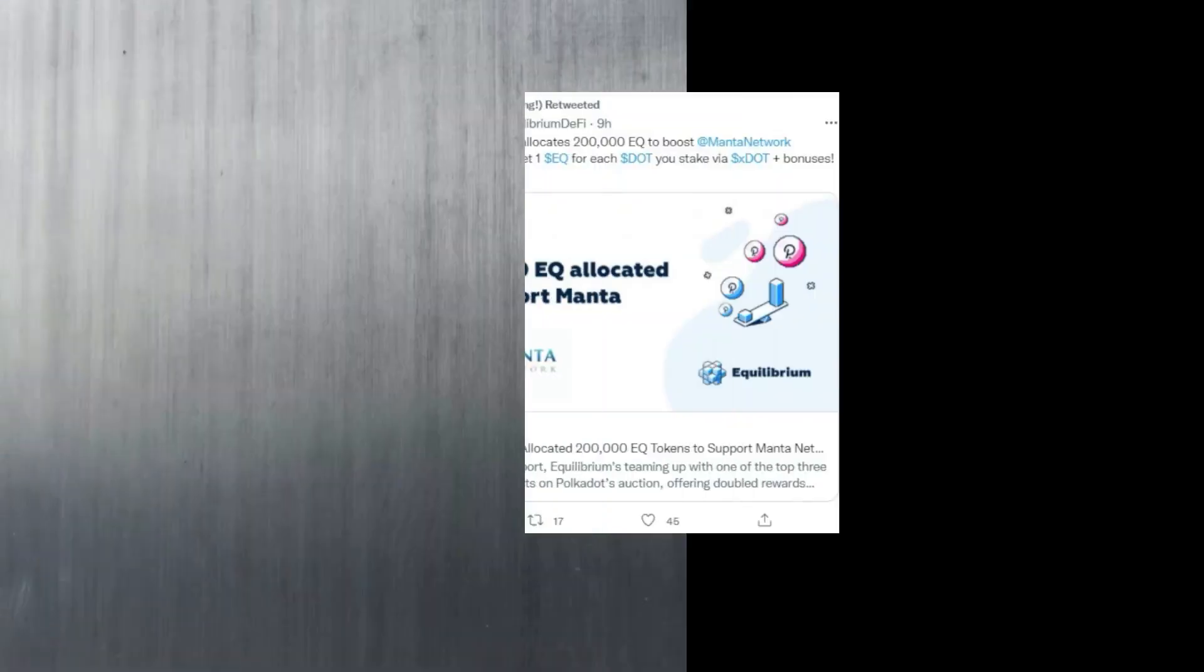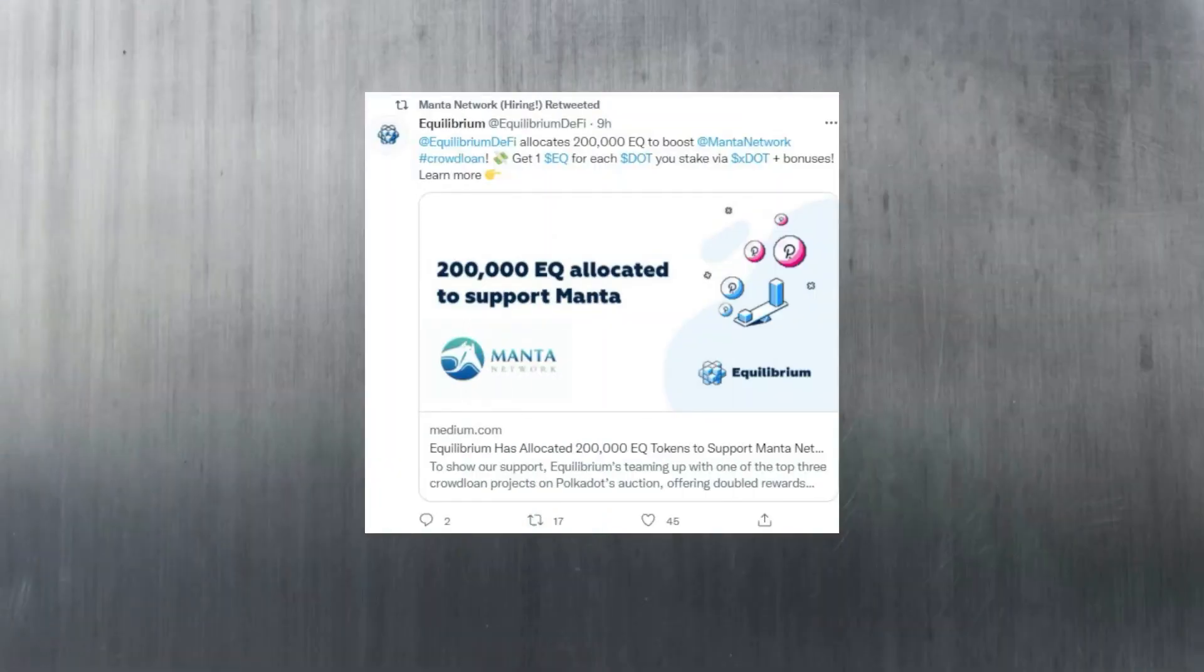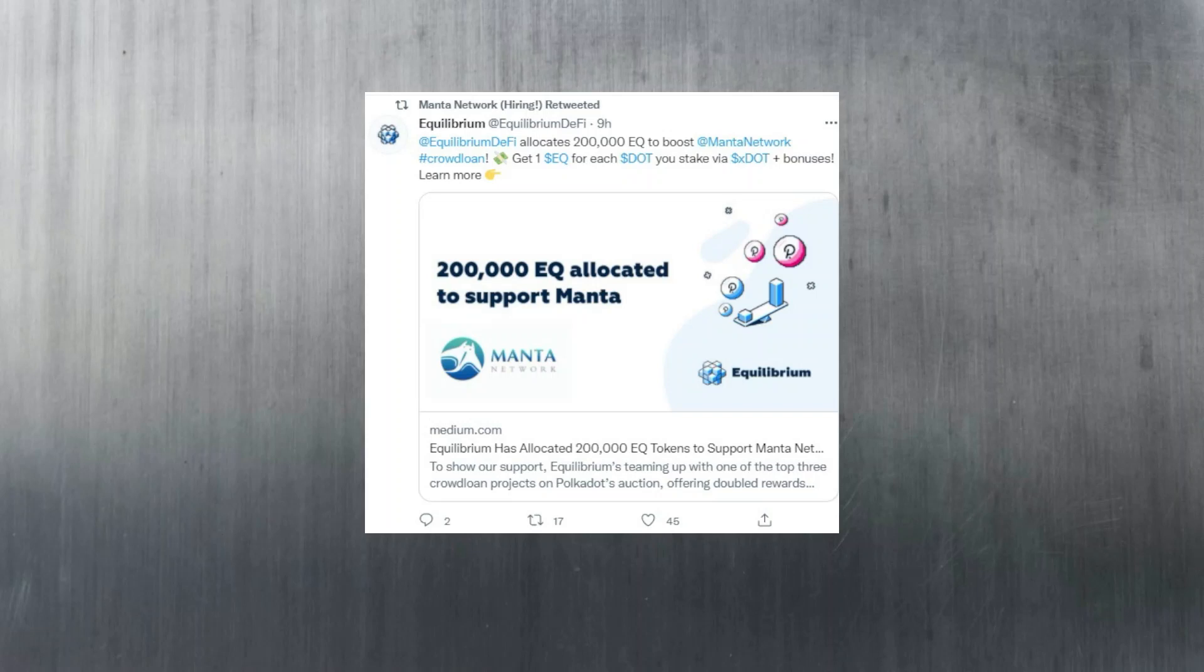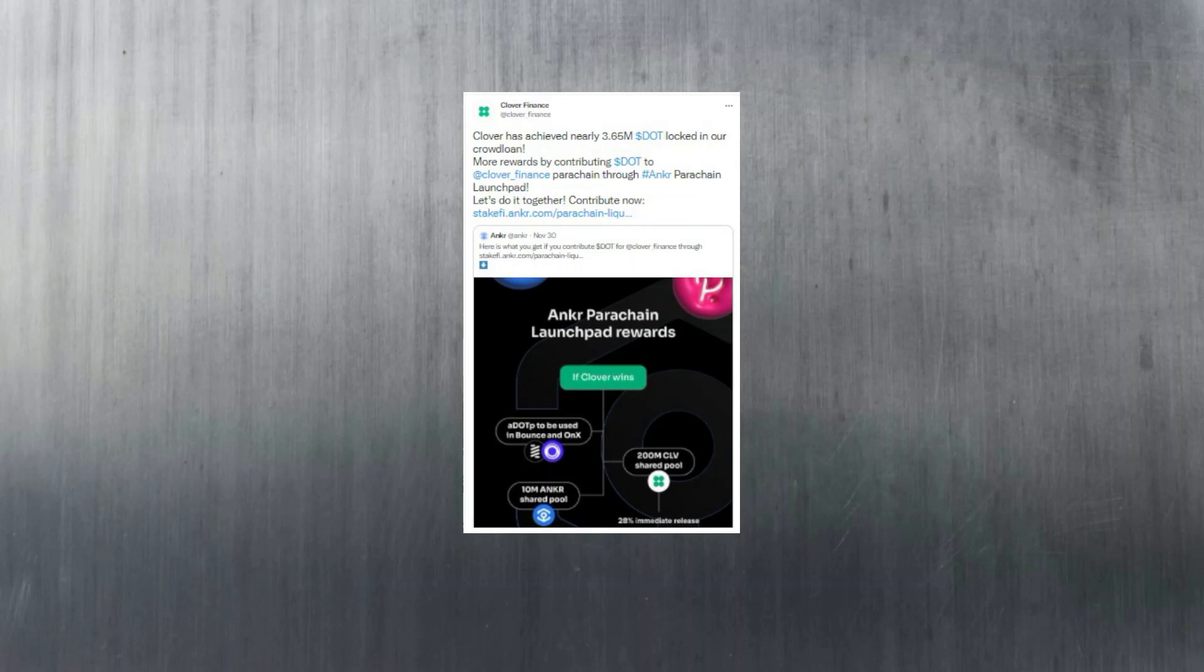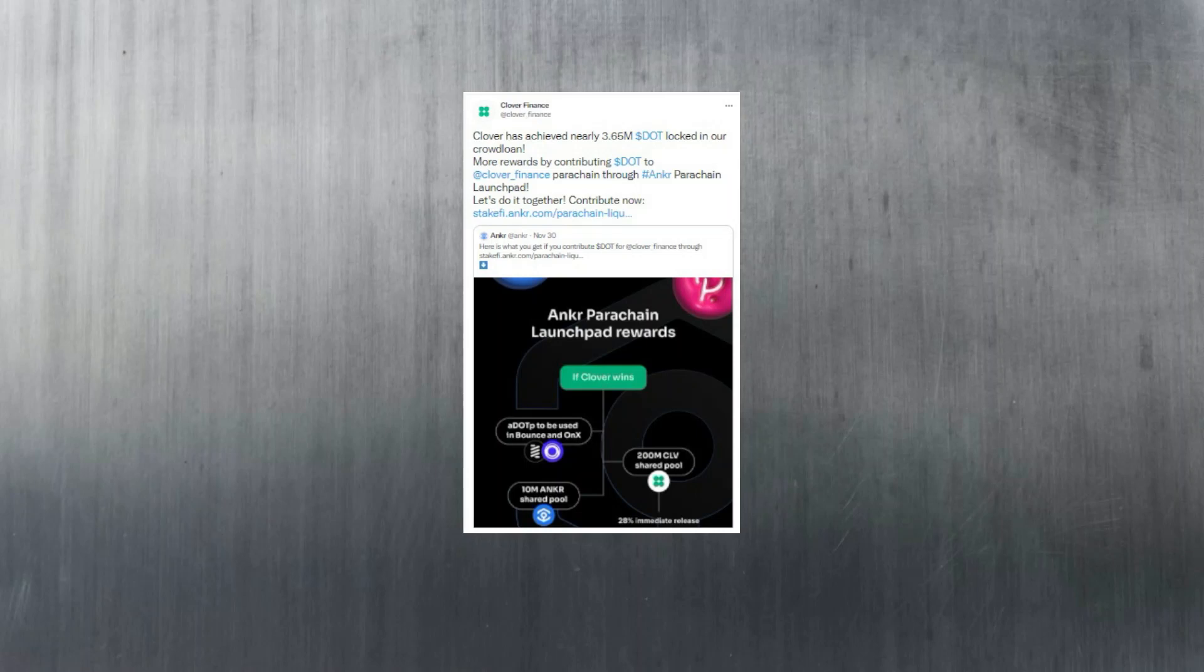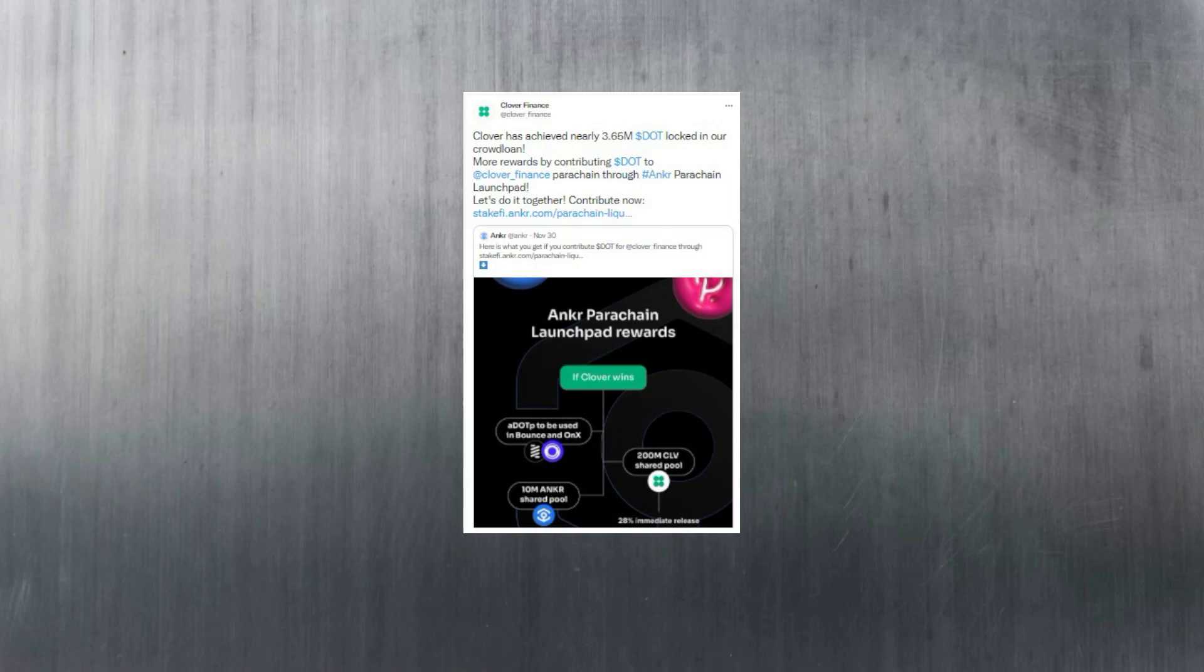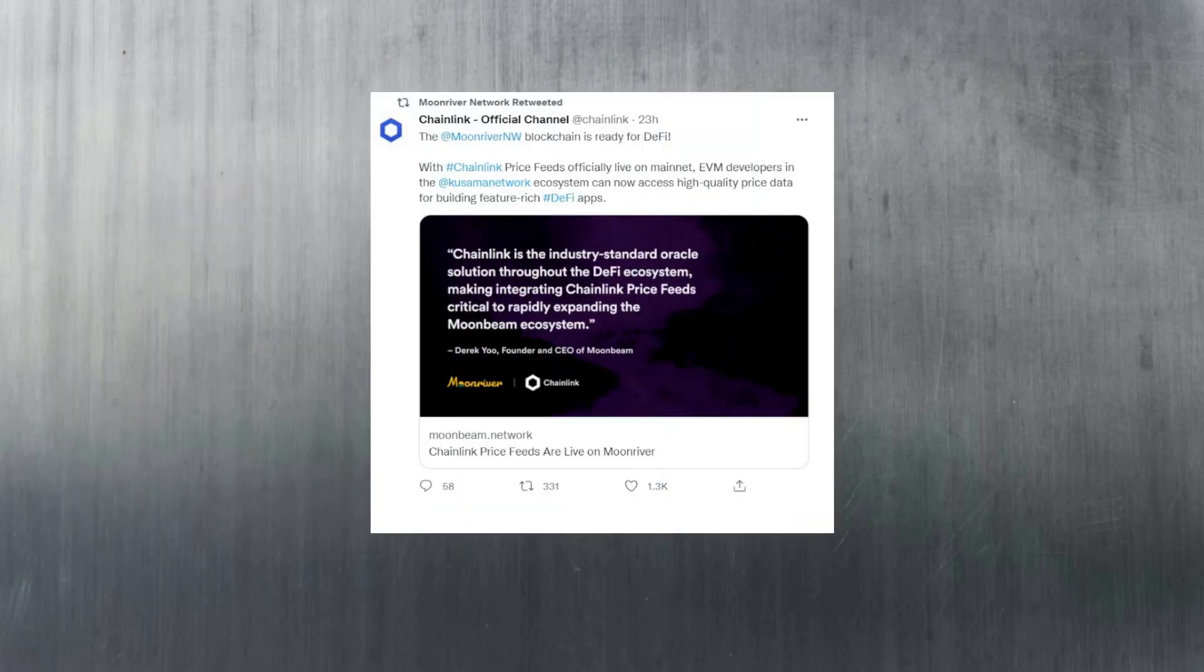Manta seems to be working together with Equilibrium to keep the momentum going for their crowdloan. 200,000 EQ tokens have been allocated to support the Manta crowdloan. Clover are bragging about their achievement with the amount of DOT contributed, and they have partnered with Anchor to give people more rewards for contributing DOT to Clover. Both teams, Manta and Clover, are trying their hardest to push out generous rewards and get the win. This is what the parachain auction should be about. Nobody should have it easy - it's more fun this way, after all.